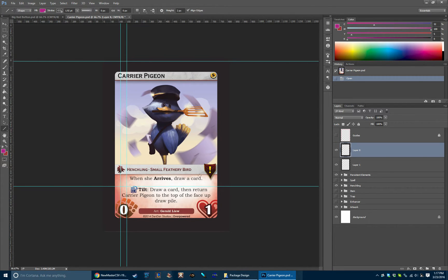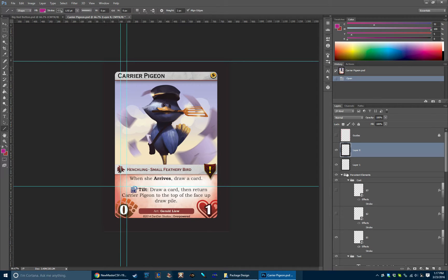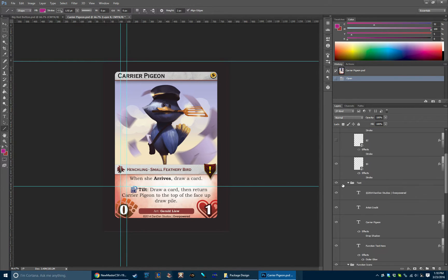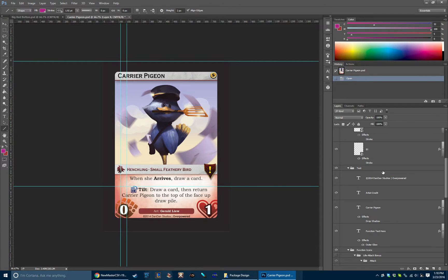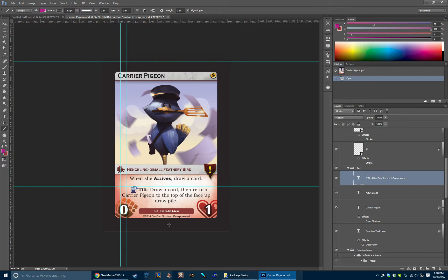When we were laying out the card we determined that there were a variety of persistent elements that would be present on all the different kinds of cards such as up here the cost and you could see here we can just toggle up the cost turn it back down. Then of course we have the assorted text blocks. We've got the copyright information and the set name.